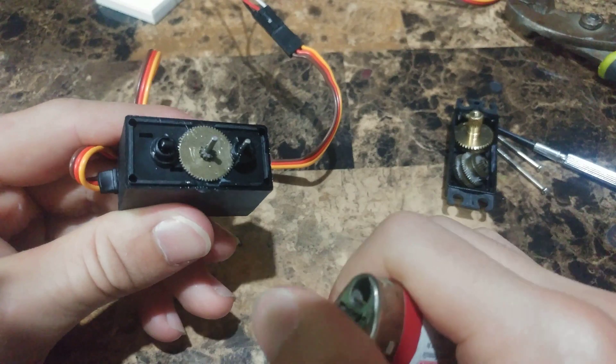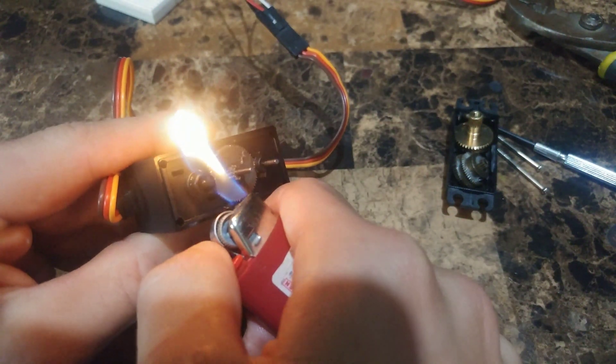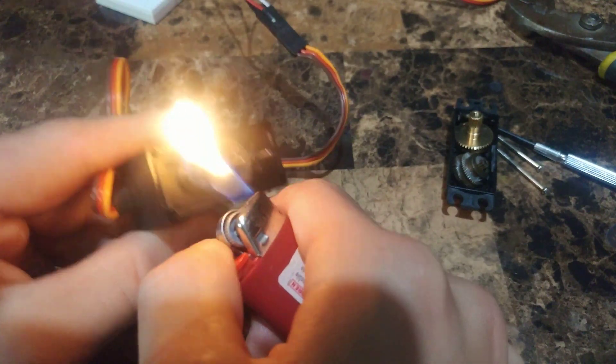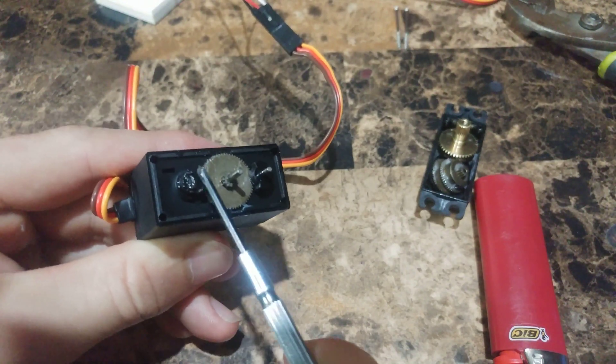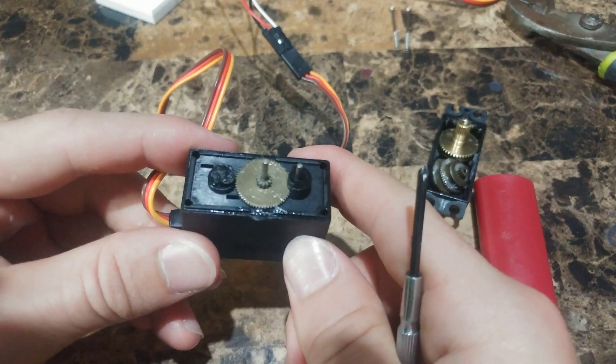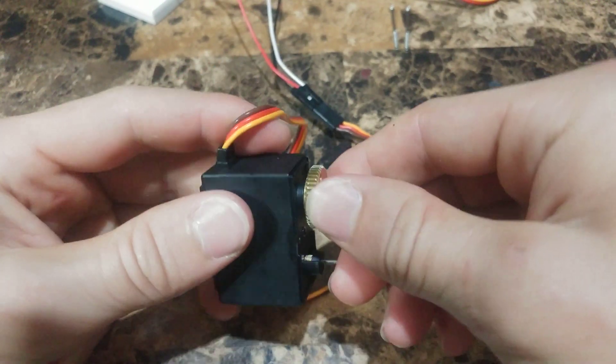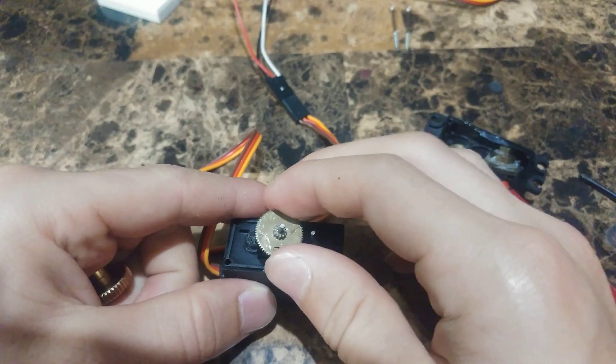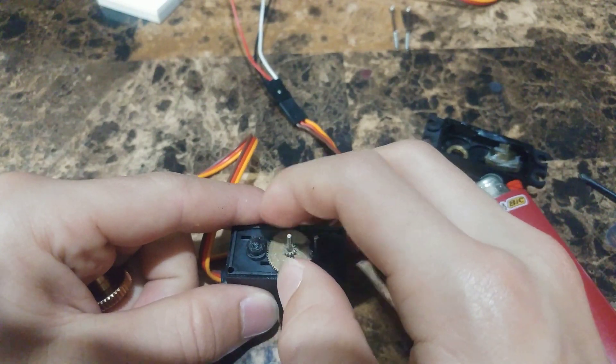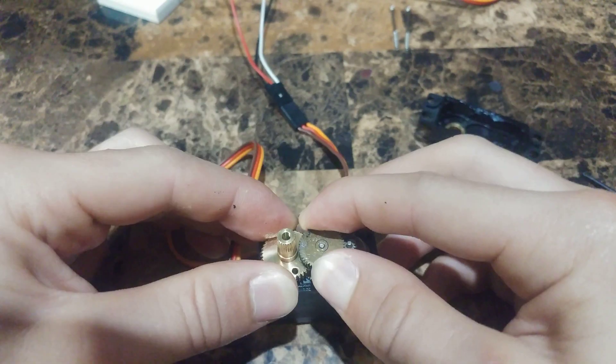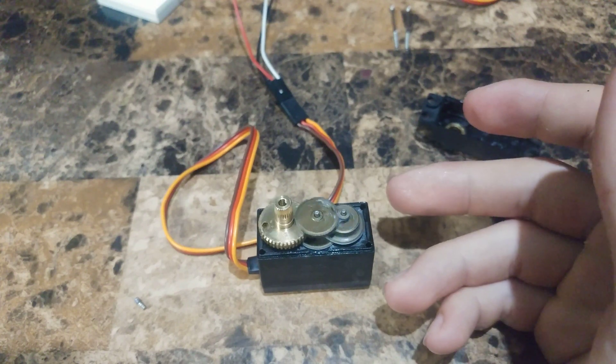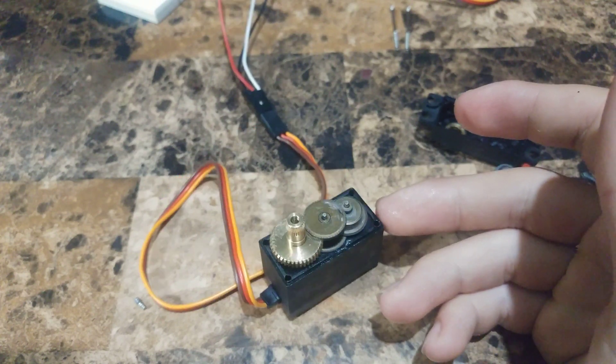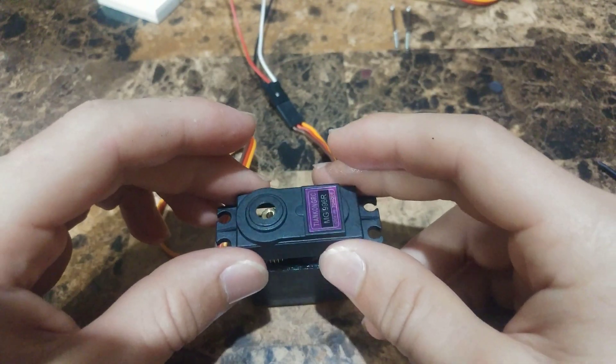So now with the lighter we're going to melt the potentiometer head in place. It may also be helpful to file off the excess. So verify that the main gear can spin freely on the axis. And now you can go ahead and reassemble the gears. Give the servo a quick test once you're done, and then go ahead and reassemble the case.